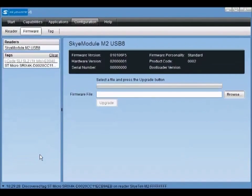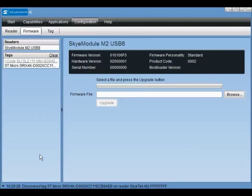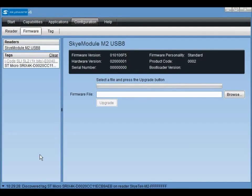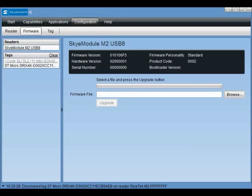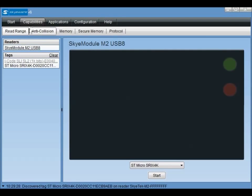Now that the reader module and PC communication is established, we can start reading tags. To start, we'll be testing the read range between our antenna and a tag. Click the menu option labeled capabilities and then read range if it is not already selected.